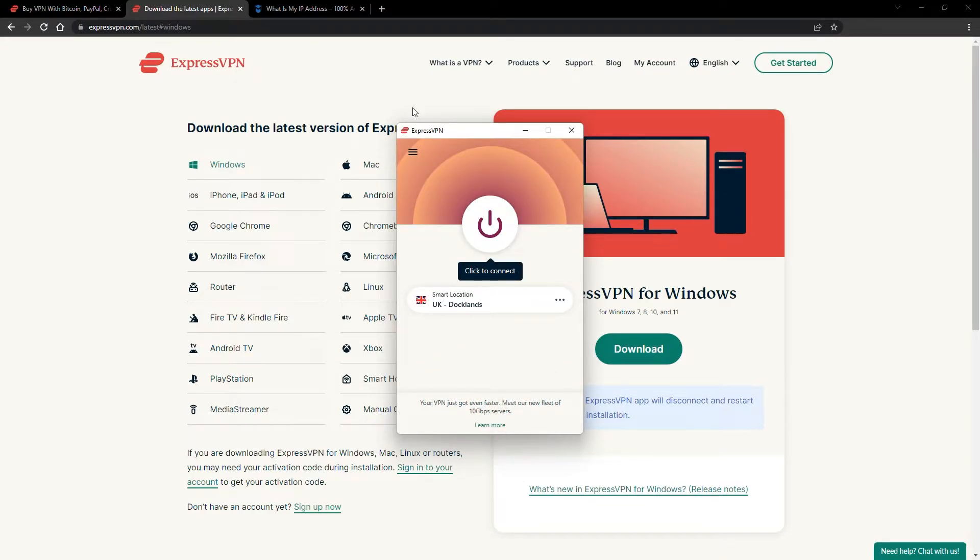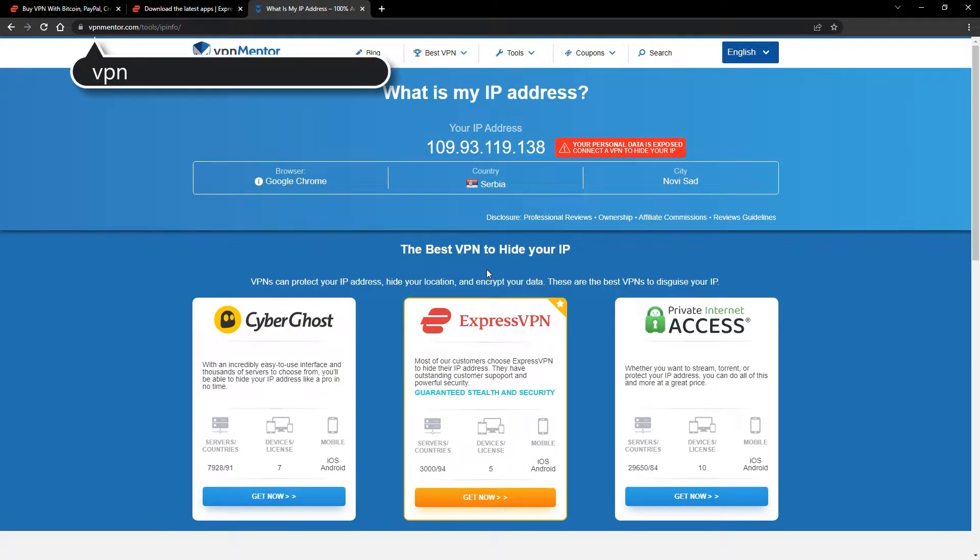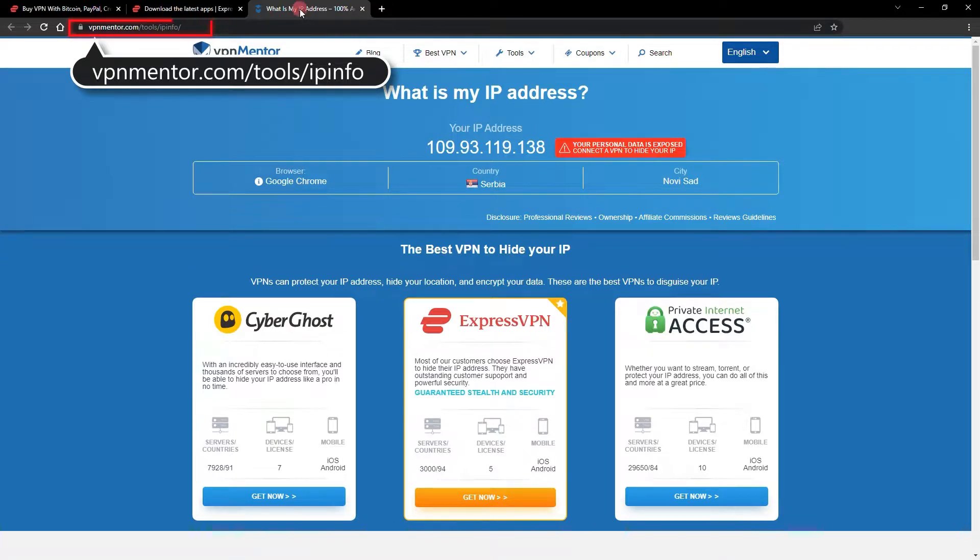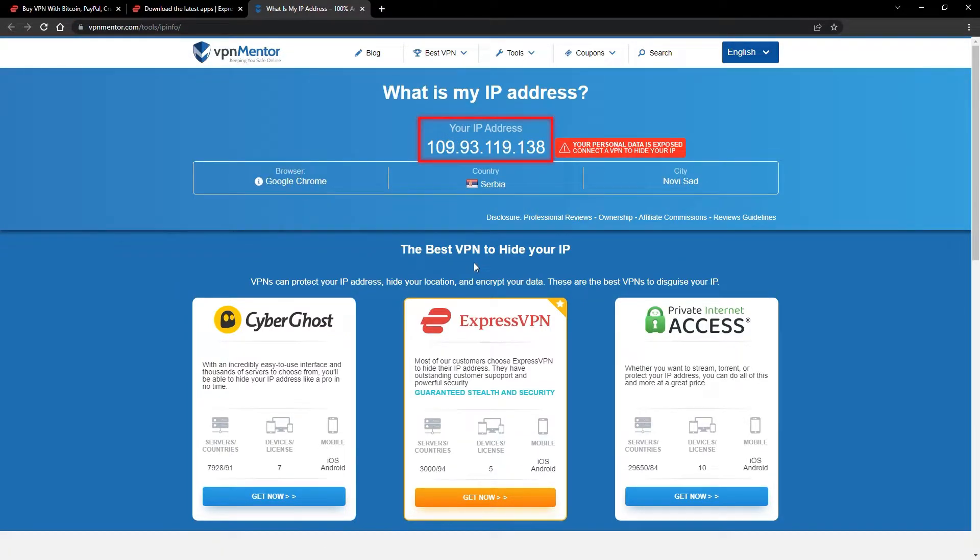To make it easy for you to see your current IP, I've included a link to my favorite IP checker tool in the description. Just give it a click and take a look. See how it detects your location?